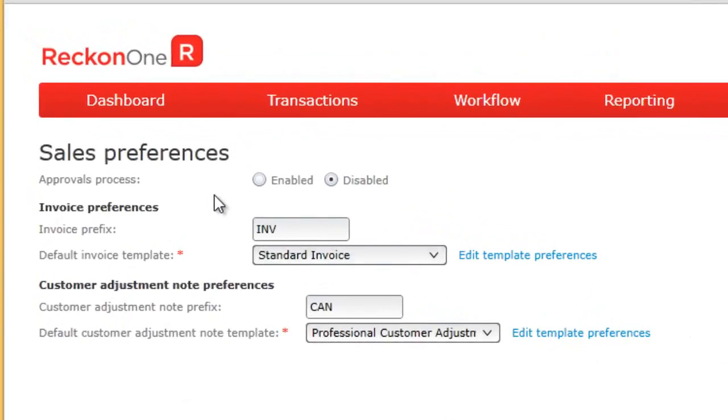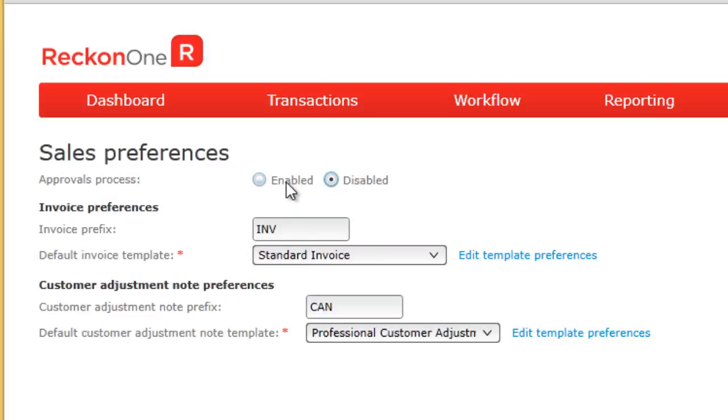The first preference setting is turning on or off the approvals process. That is, preventing ordinary users from sending an invoice without prior approval from an authorized user. Users can be given the approval permission in the roles setup.